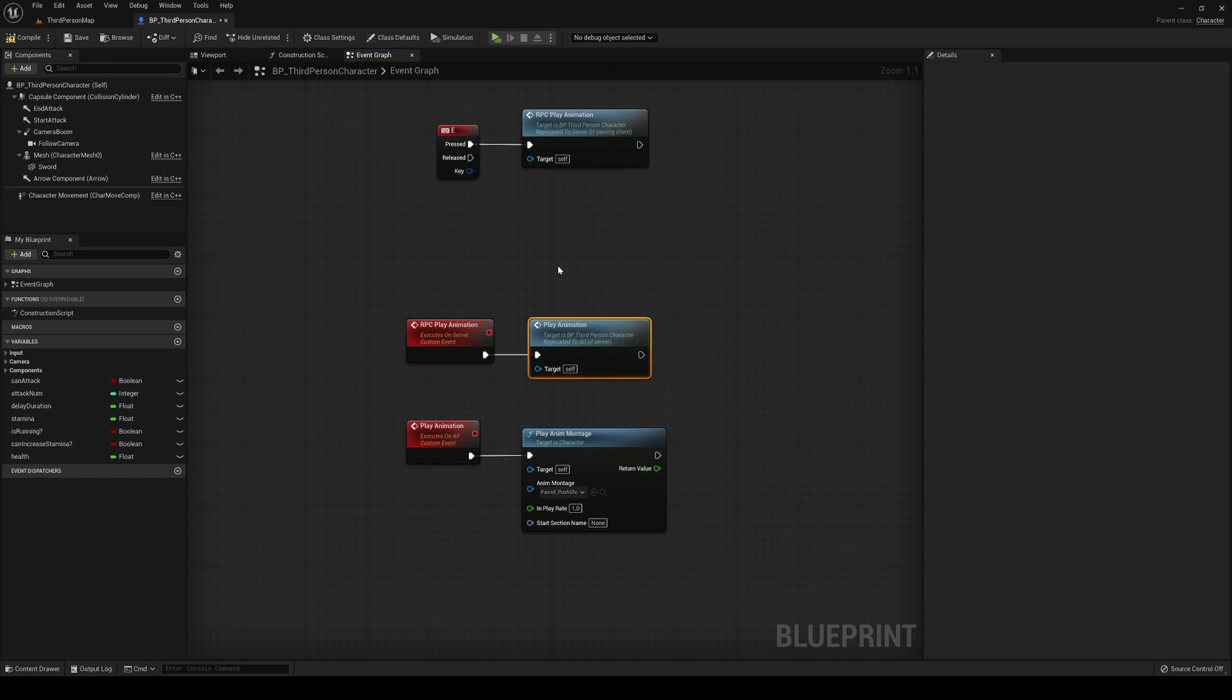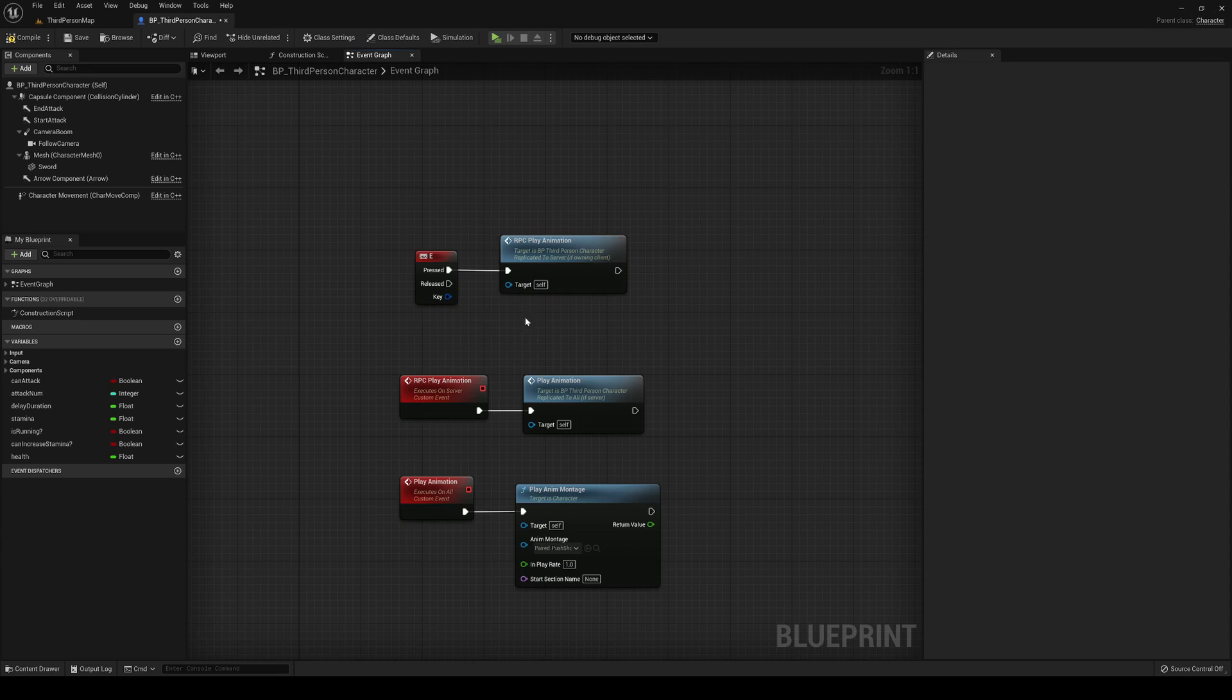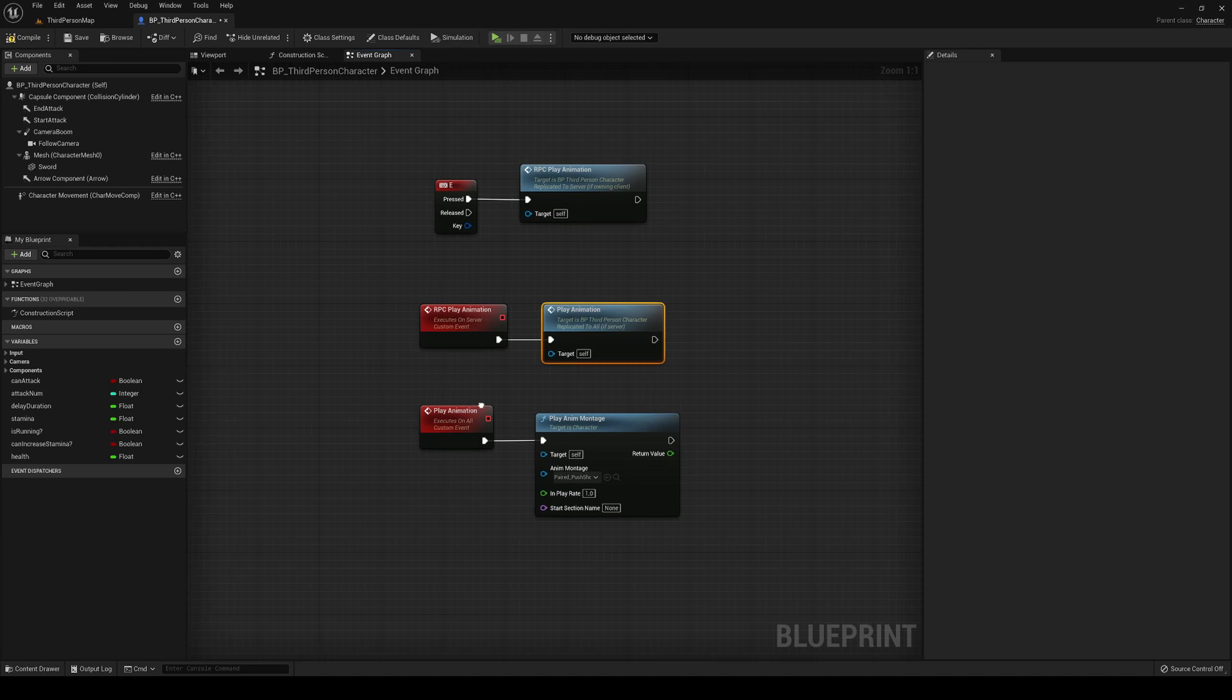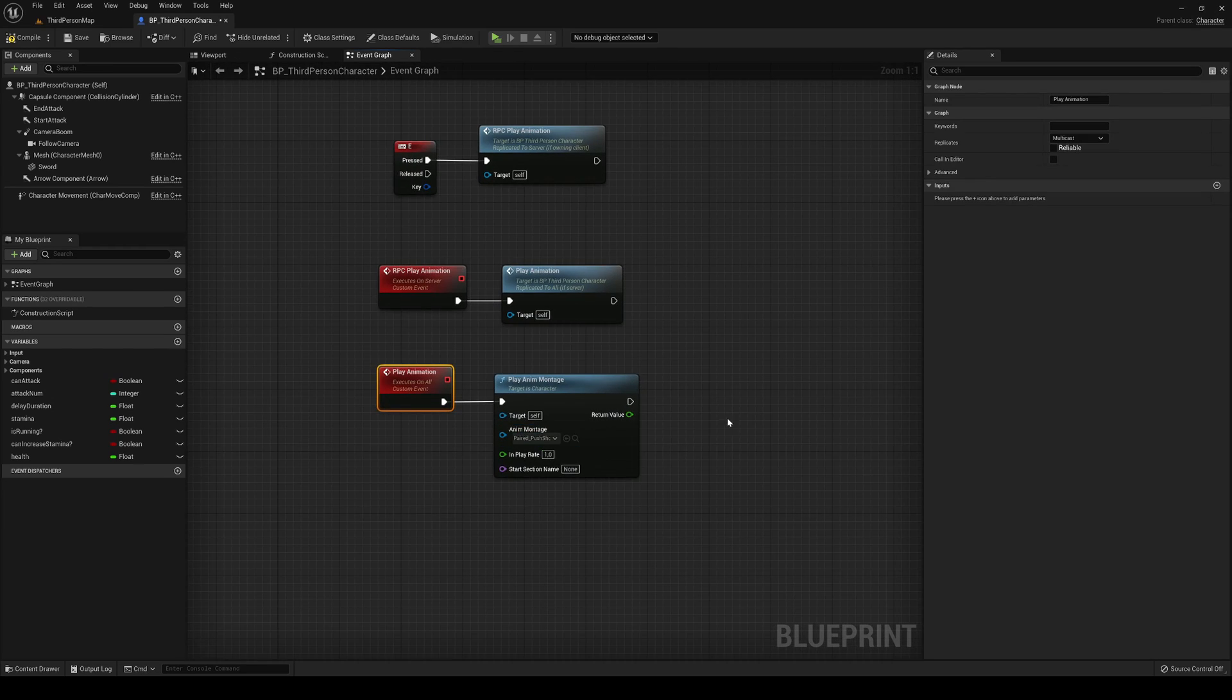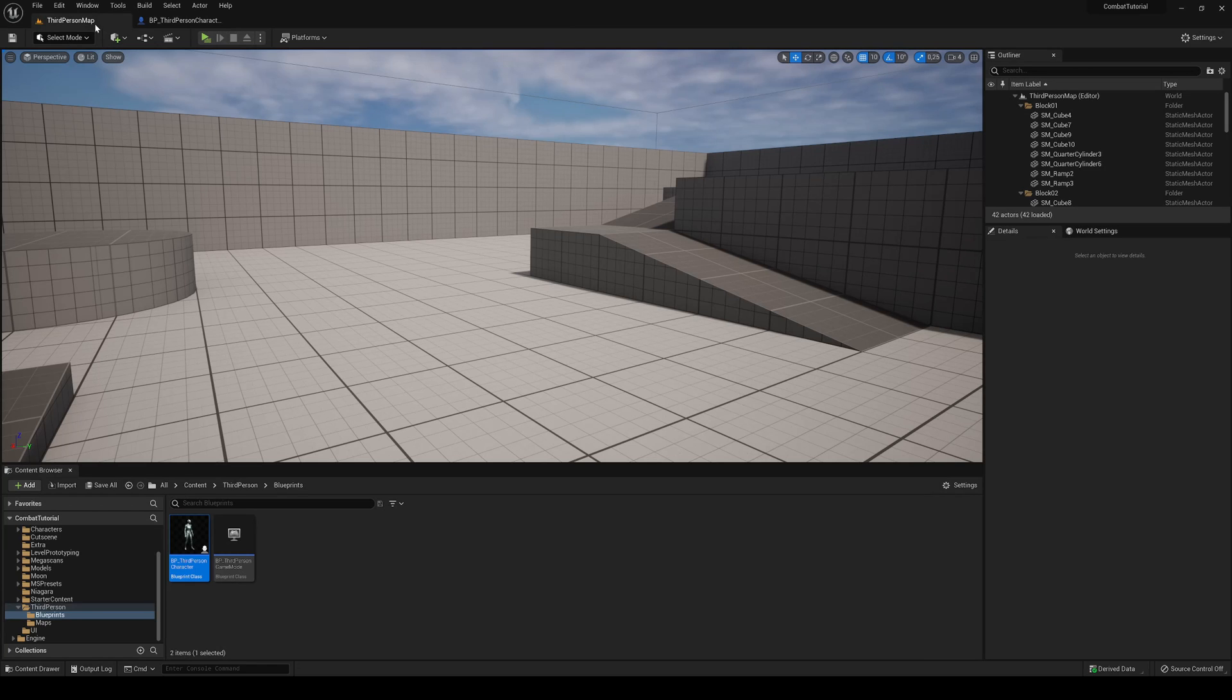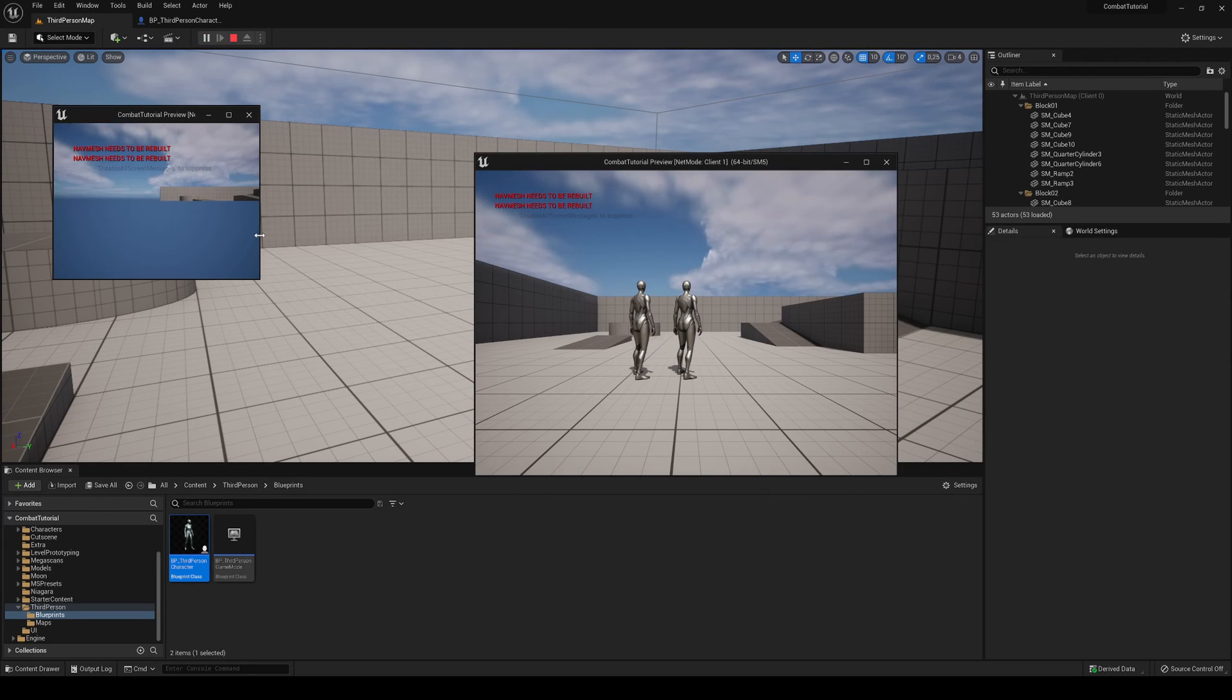So basically what we're doing is when we hit E, we launch a message to the server saying 'I want to play this animation for all players.' It will then make a multicast and play it. Now we'll compile and save and press play. I'll make this a bit larger - also ignore the nav mesh, I don't know why I have it here.